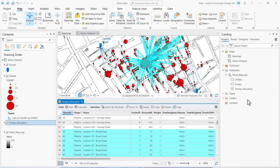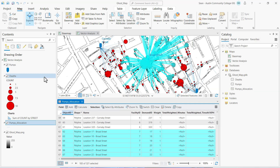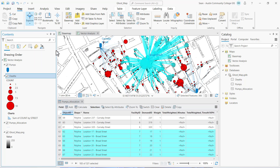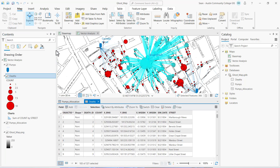Click OK. That selects the features and records in the deaths feature layer, so I'm going to open up the attribute table. Again it's the same number — 183 of 321 — but that's the locations, and we want the count of selected records, which would be the number of deaths allocated to the Broad Street pump.